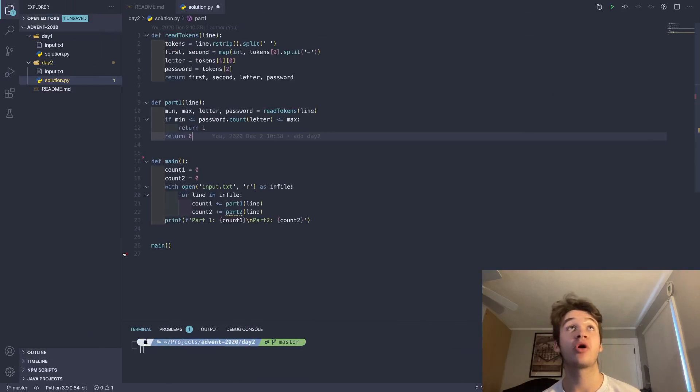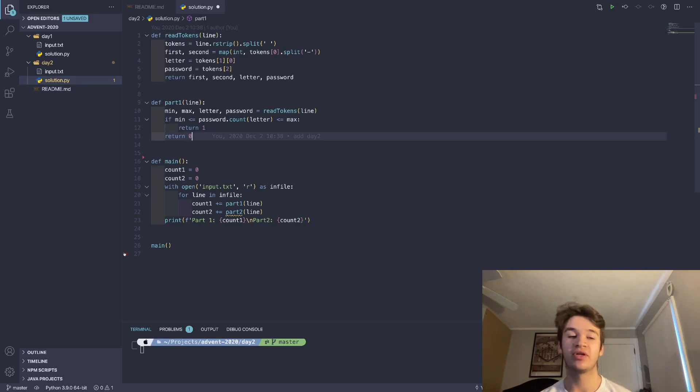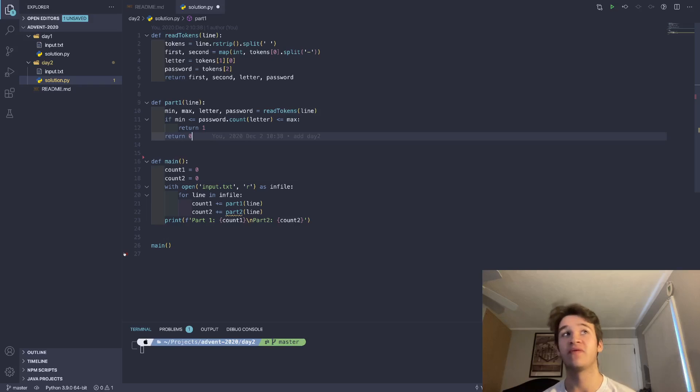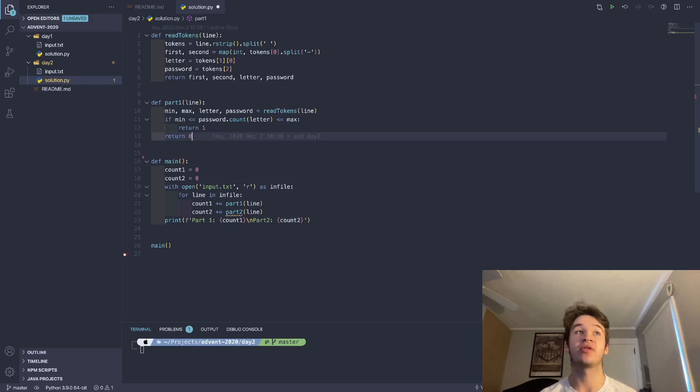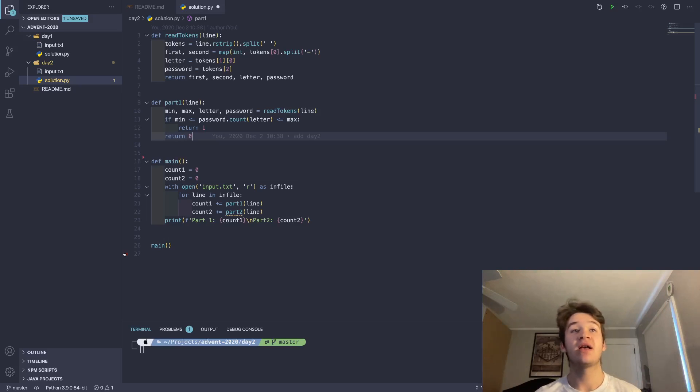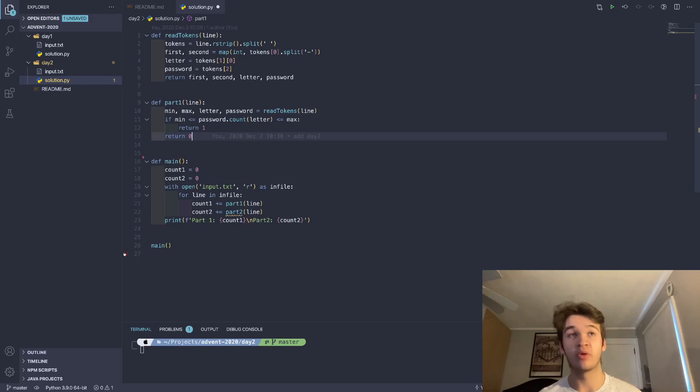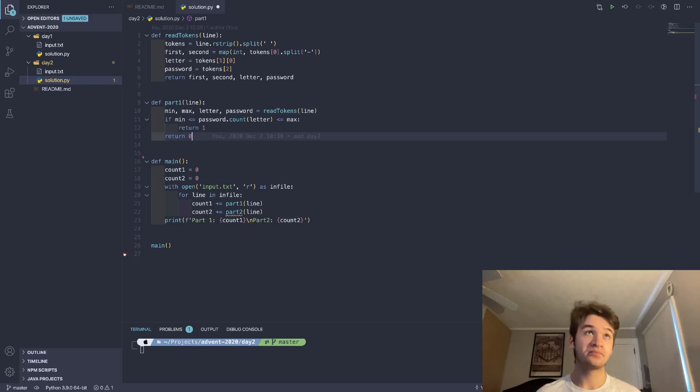Okay, so we're going to start with part one. So the way that I broke this problem down is, again, like I did before, into one function that reads things, and then one function that does the actual parts, because we need similar things for both things. So first, in my main function, I loop through the input file, and for each of those, I am calling the part one or part two function, and then I'm reporting the results of each of those at the end.